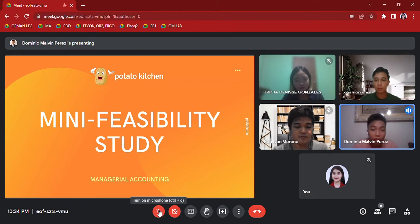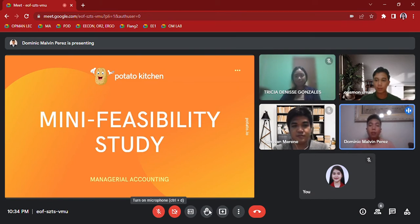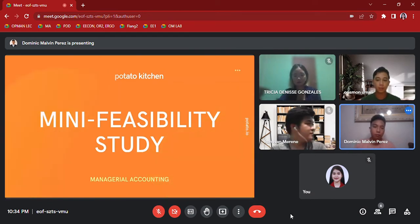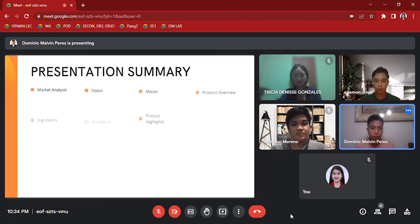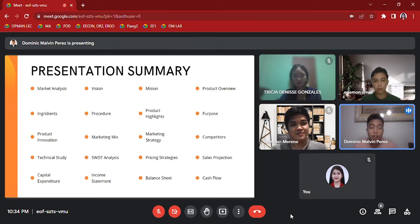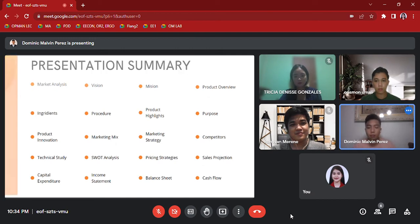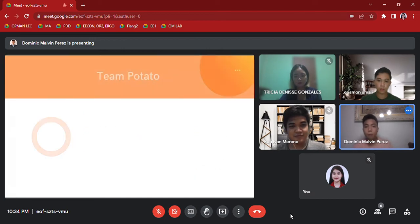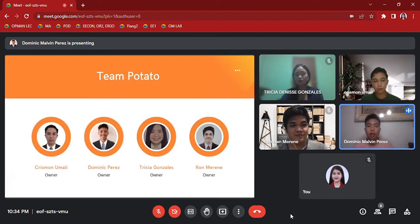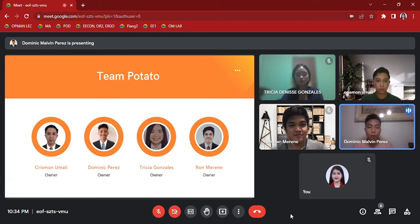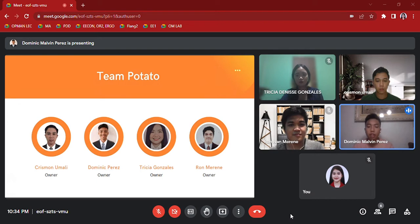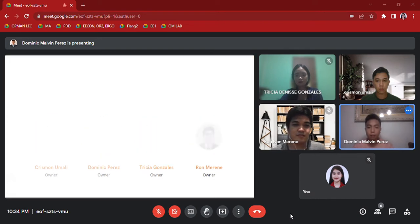Good day everyone, we are here to present our mini feasibility study in managerial accounting. This is our presentation summary and these are the topics to cover later on. Here are my group members: Mr. Chrismon Umali, Dominic Perez, Miss Tricia Gonzalez, and Mr. Ron Merene.